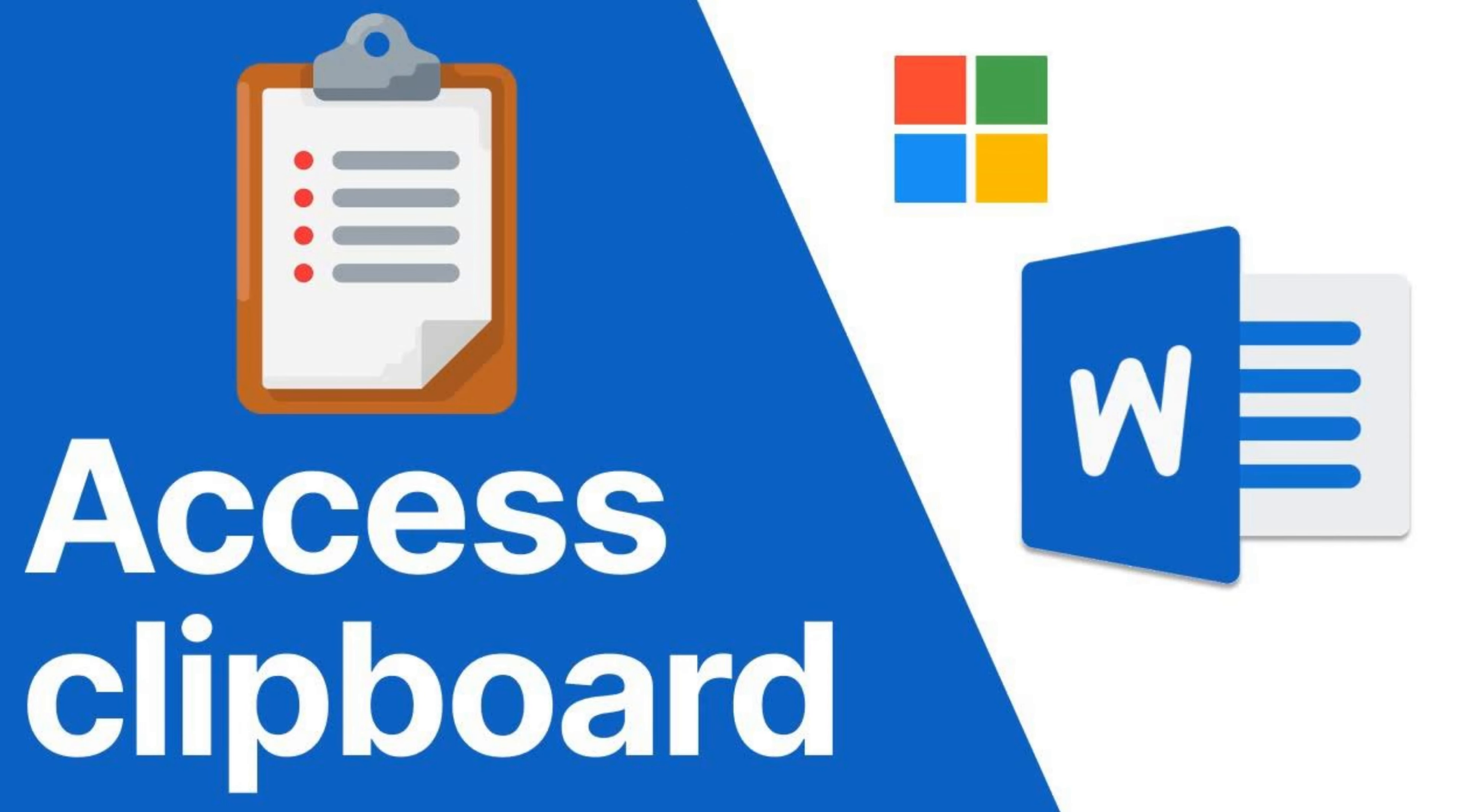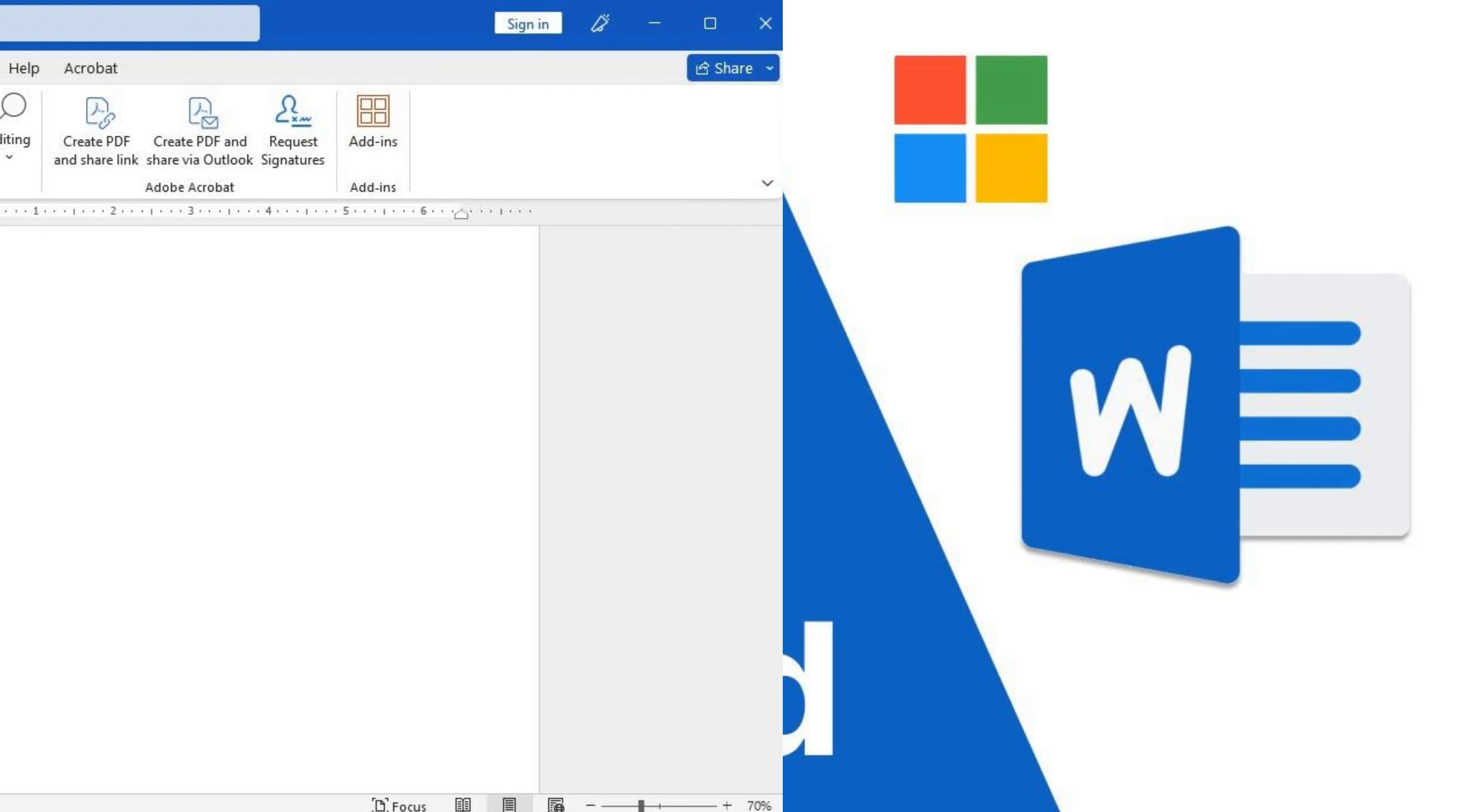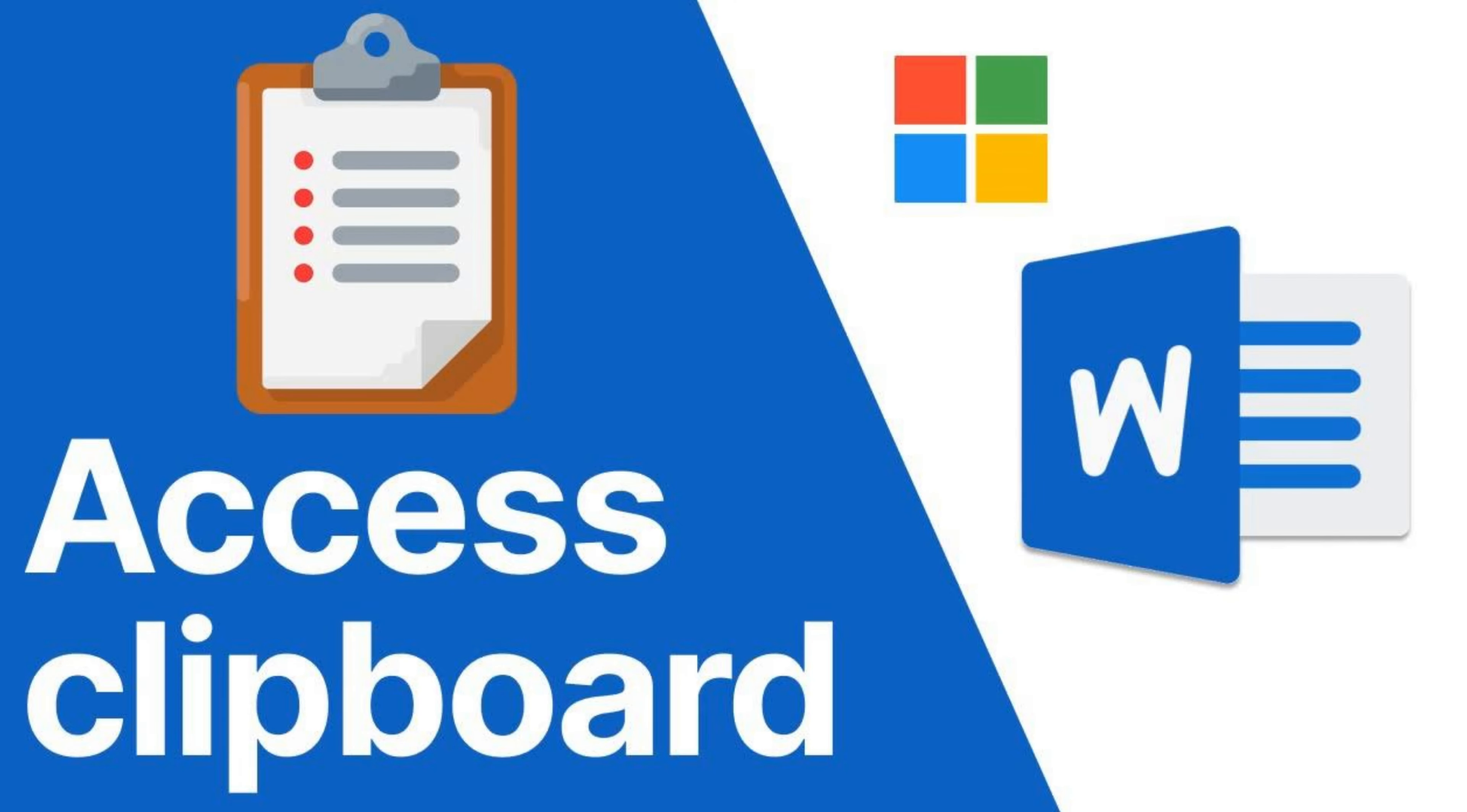Hello and welcome back to our channel. In today's Microsoft Word tutorial, we will be showing you how to easily access the clipboard feature in Word. Let's get started.